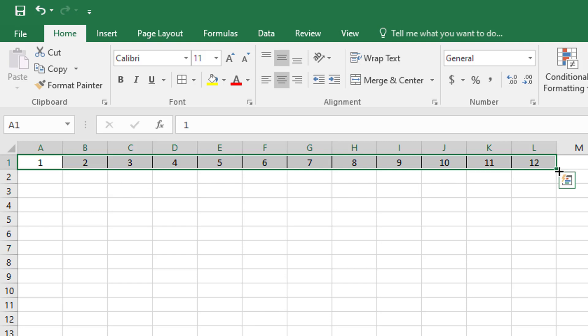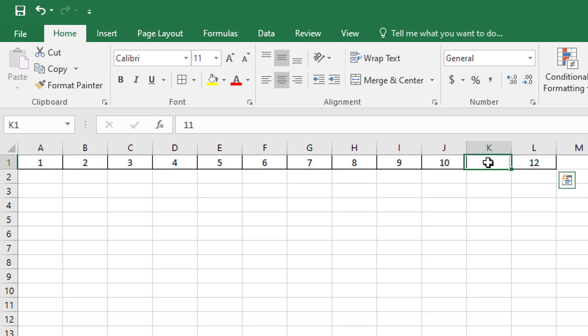Now, in a hundreds chart, I actually only need the numbers one through 10 in each row, but the reason that I've pulled this all the way to 12 is that now I can select 11 and 12, and I can cut these.